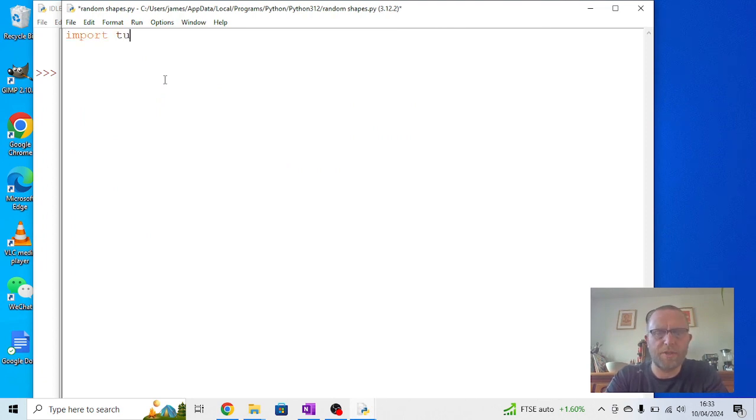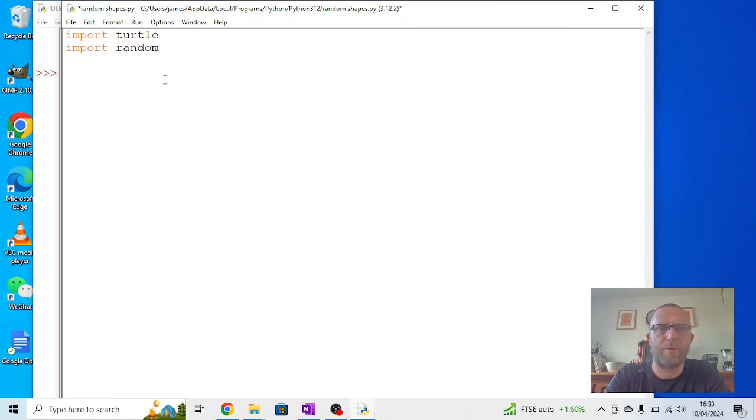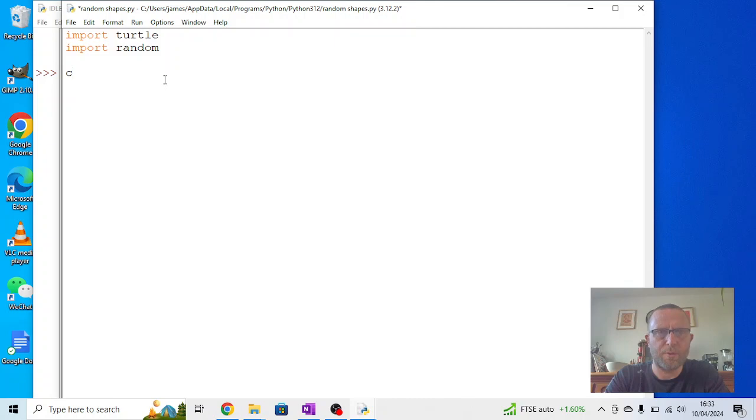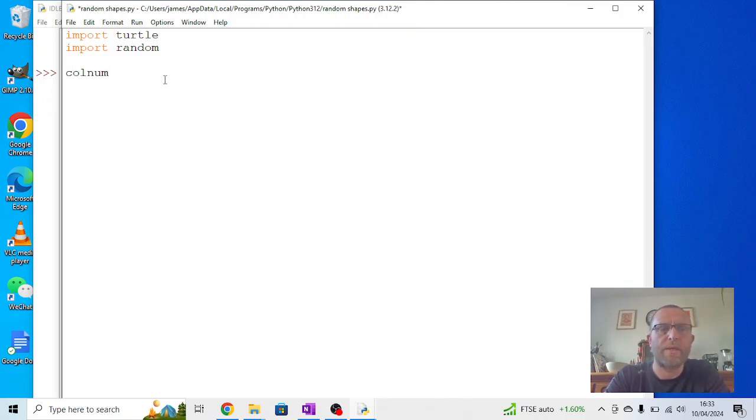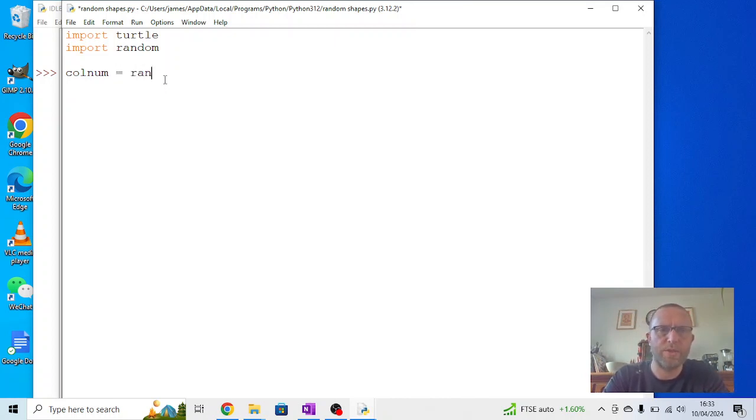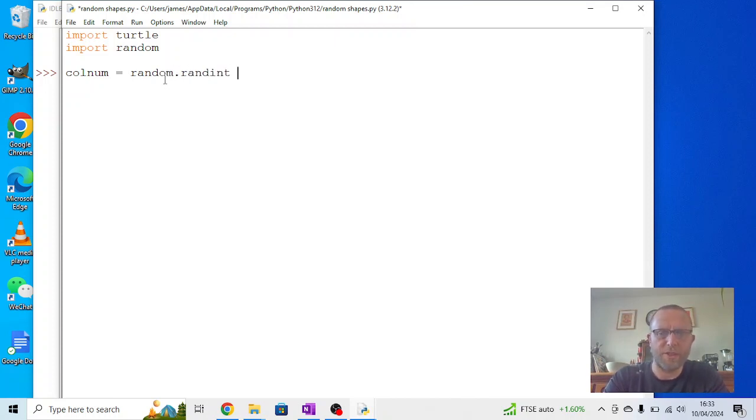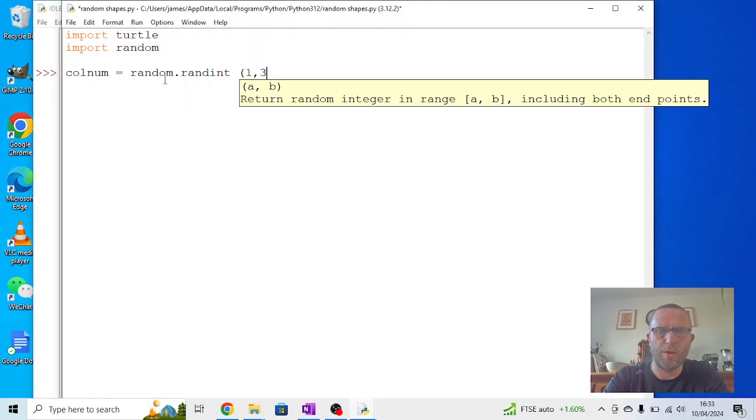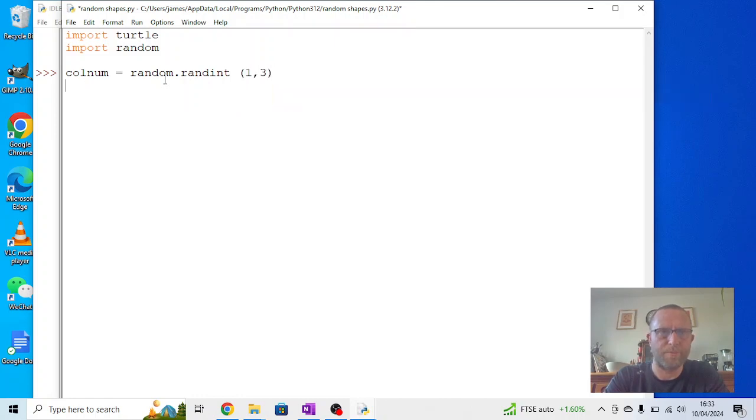As we've done previously, I'm going to start by importing Turtle, but I'm also going to import the random module. I'm going to create a variable which I'm going to call colnum for short. Now I don't need to say that this is an integer input, instead what I need to say is colnum equals from the random module a random integer and I'm going to say it's between 1 and 3.